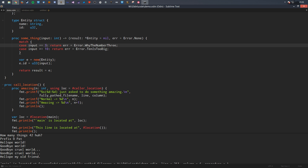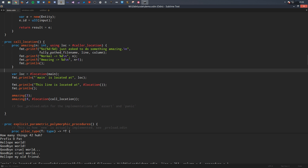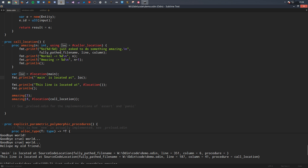Next is call location. This idea was borrowed from JAI because it's useful. In many functions you may want to provide the location of something in the source. There's a built-in procedure prefixed with a hash — '#location' — to indicate it's a specialized function that does something non-standard. You can pass it a value like the main procedure, and it will give you its location, including file path, line number, column number, and whether it's inside a procedure.